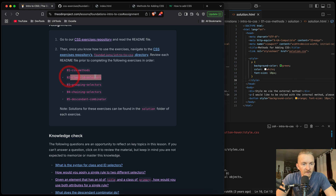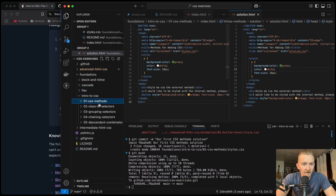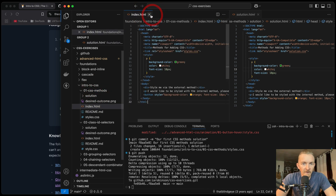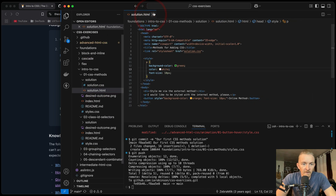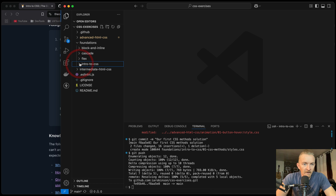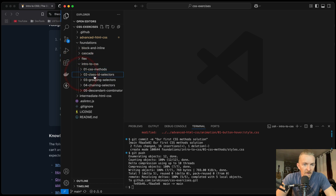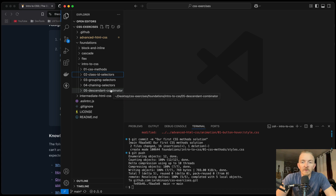Our next one would be 02 CSS class ID selectors. So we can close all our other work and open intro to CSS class ID selectors — one, two, three, four, five exercises. I'm going to make a video out of each of these going forward. Hope you guys enjoyed this video and we'll see you in the future.